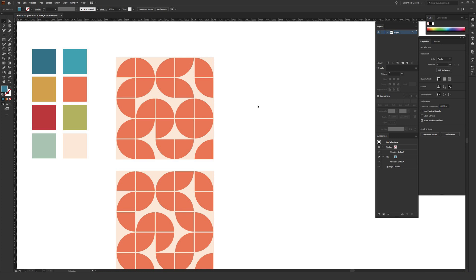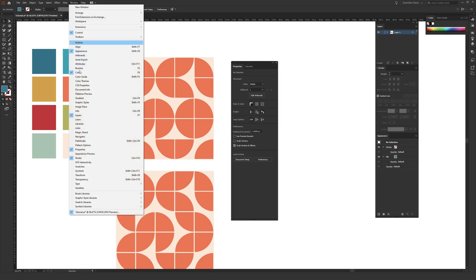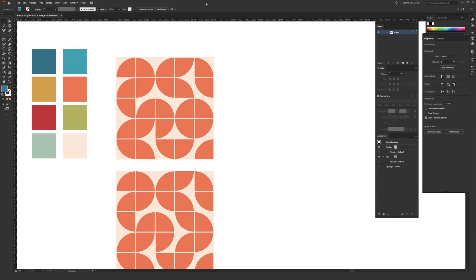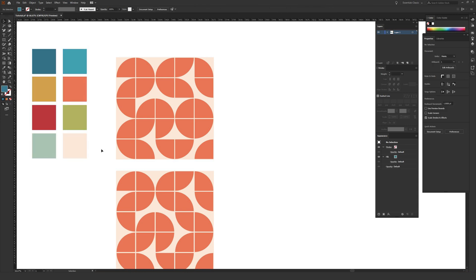The first thing you're going to want to make sure you have open inside Illustrator is the properties window. If it's not open for you, just go to Window and then Properties about two thirds of the way down and make sure there's a checkbox. If you want to have a color palette ready to go, you can either make that on your own or just Google mid-century modern pattern, and you should see a ton of different patterns that you can use to pull various colors from. There's no real rules here, but you can select the colors you want to use as we set up the initial stage of the pattern.